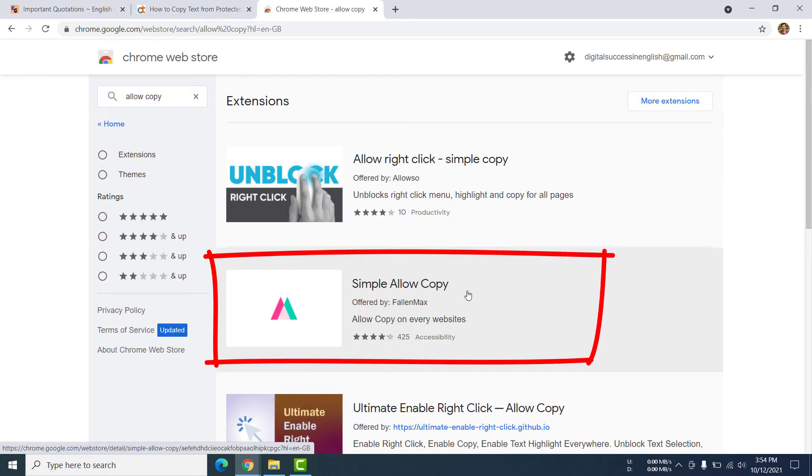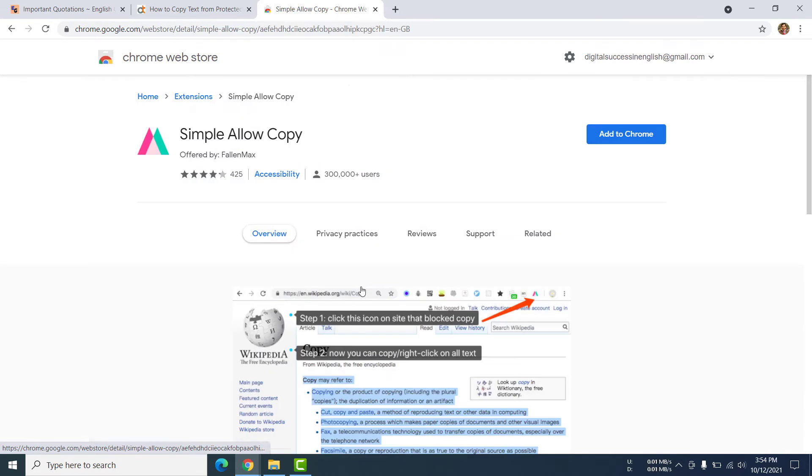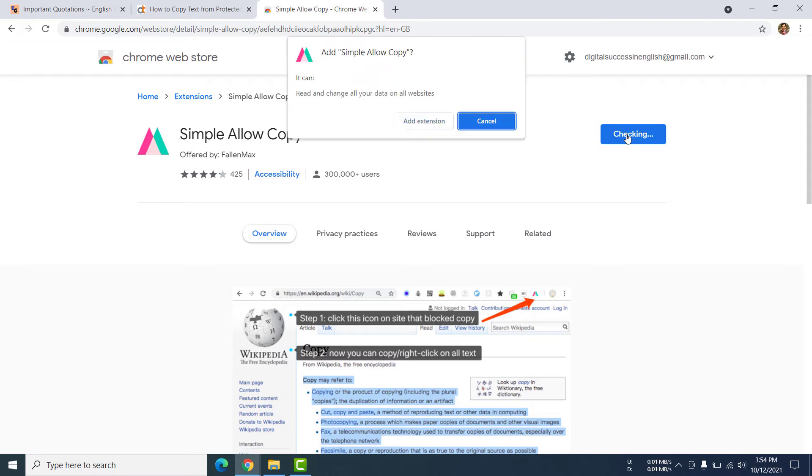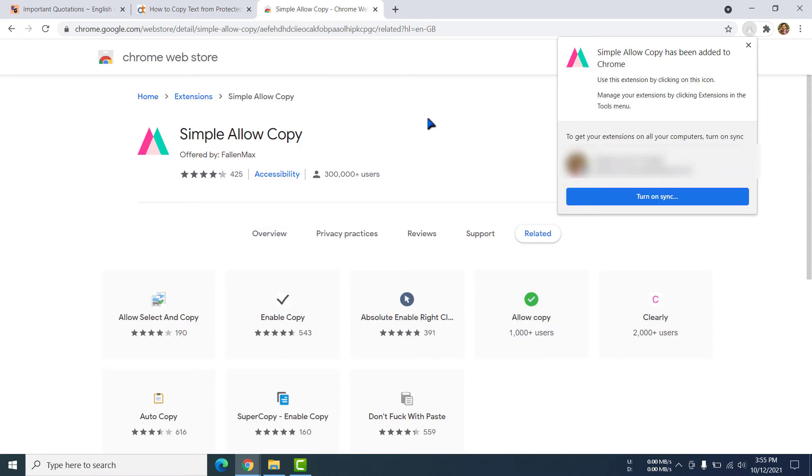Simple allow copy, and I have to install this extension with my browser. I am clicking add to chrome. Yes, add extension. You have to click add extension. Now I don't like to synchronize, so I am closing it.